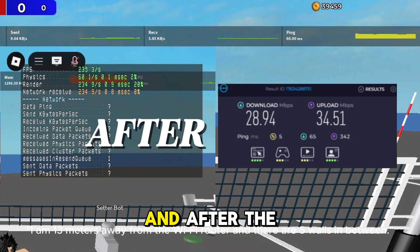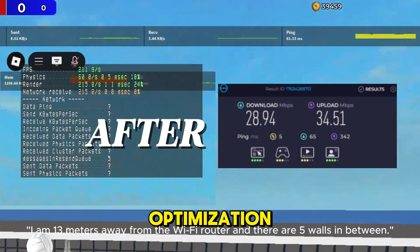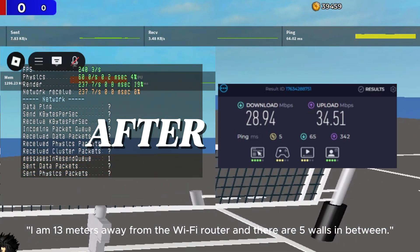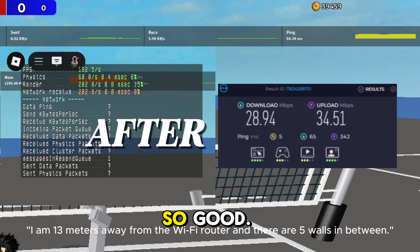And after the optimization. So good, right?